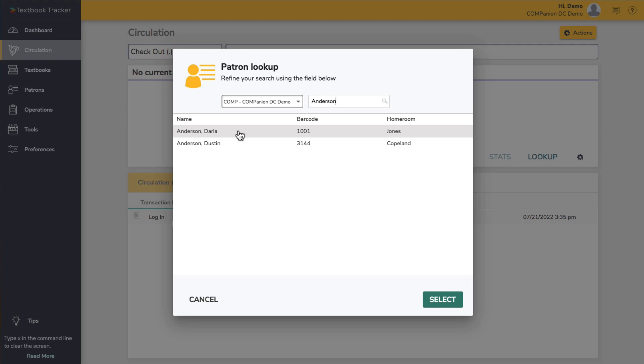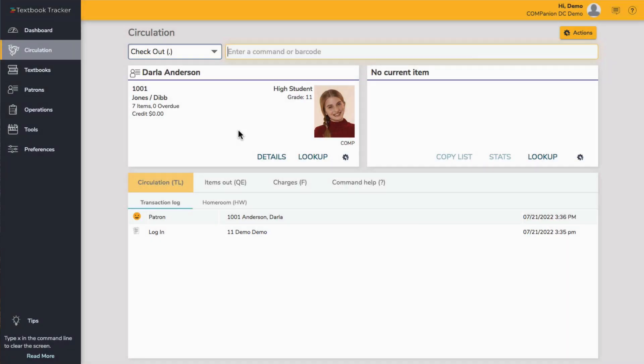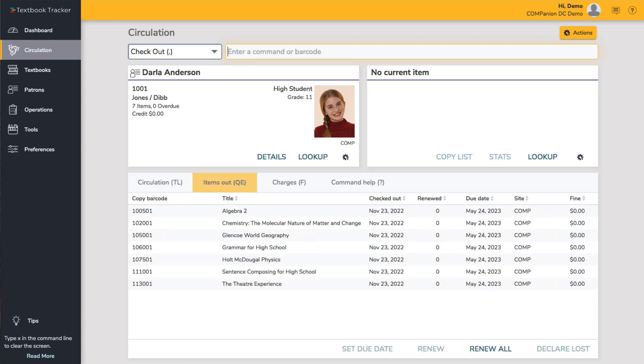First, without book dropping the textbook, make the patron current, then go to the Items Out tab by using the QE command.